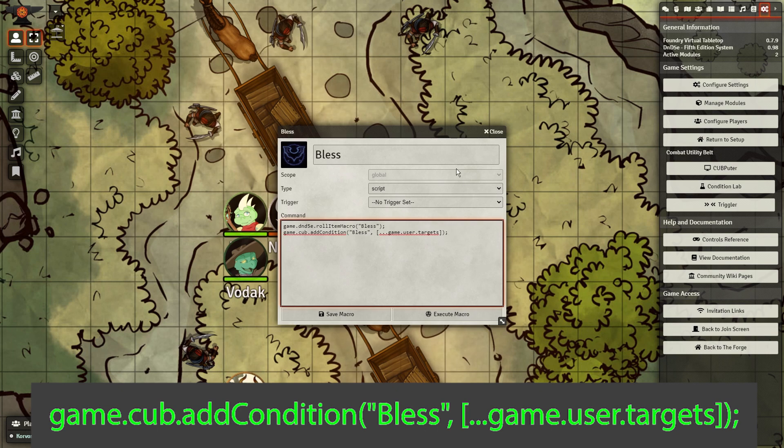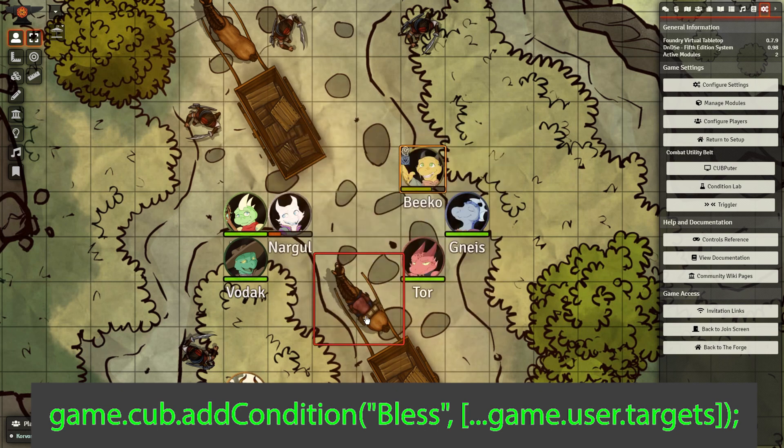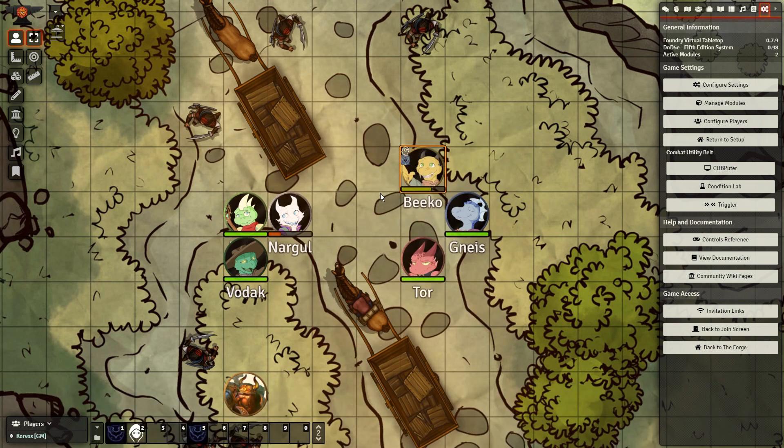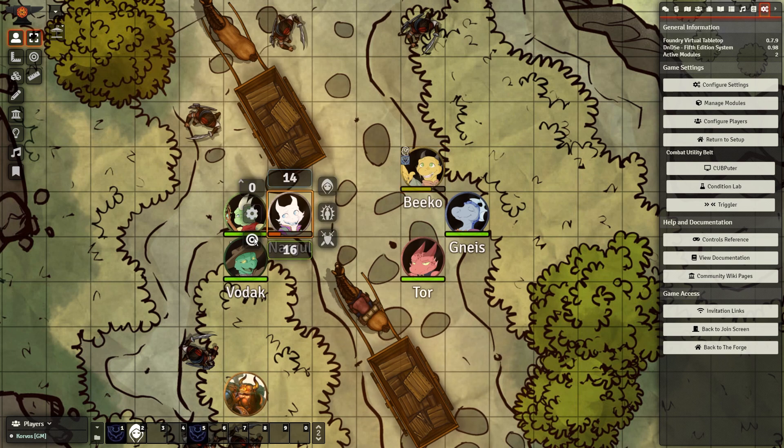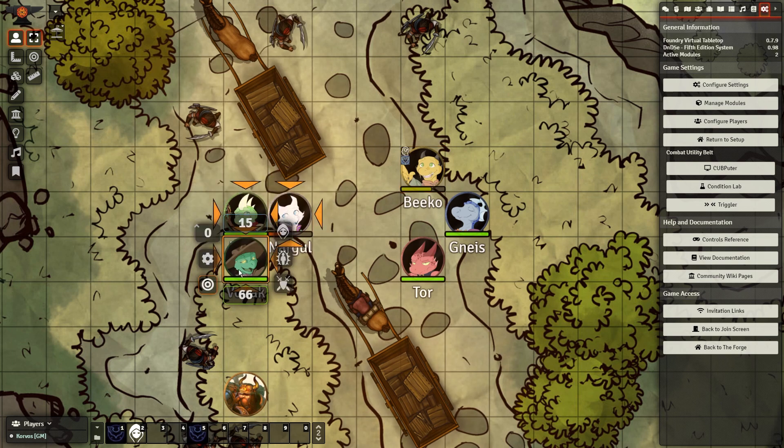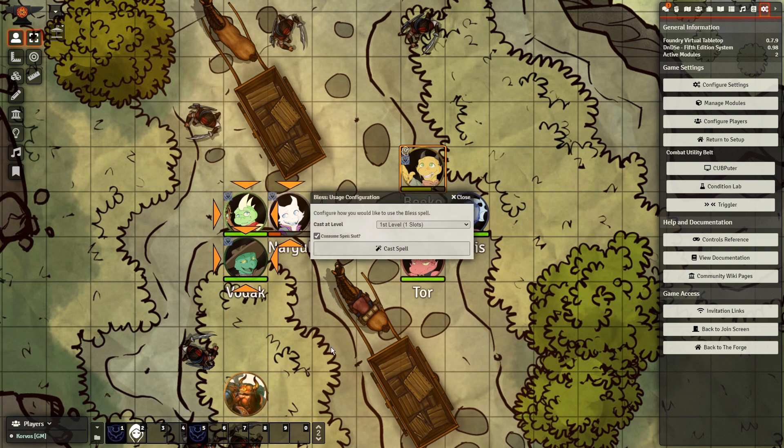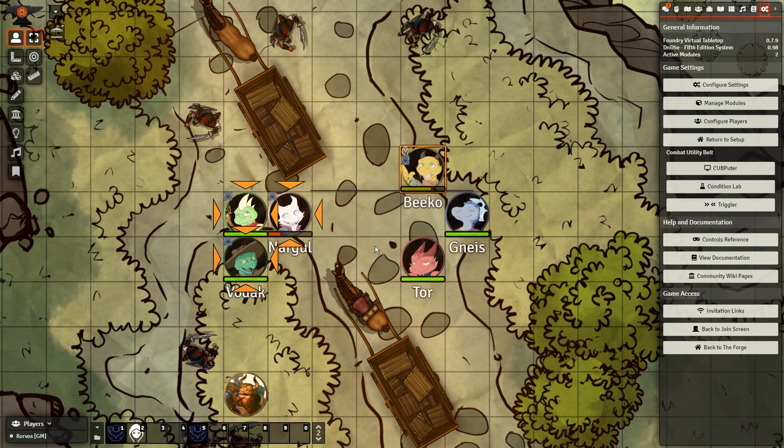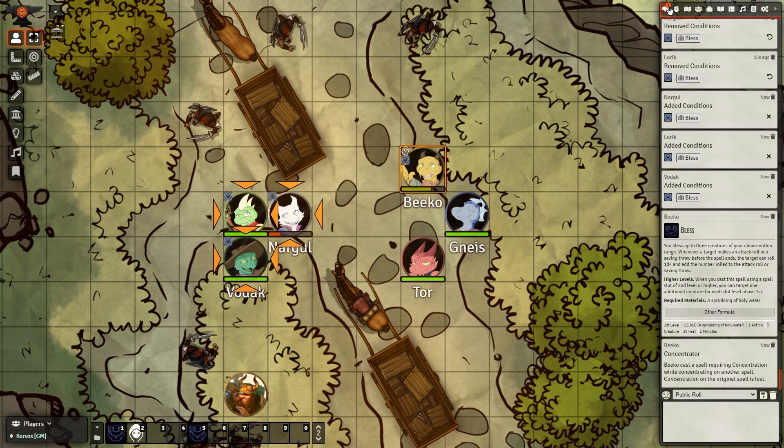We want to make Beko's job easier as a Peace Domain Cleric by automatically applying Bless to all of his targets. If we open his character sheet and drag Bless out onto the macro bar, we can edit the macro. Write this line, and then save the macro, and select the token that is casting the spell. While selected, target the tokens they're casting the spell on, and then click the macro. You'll see that everyone targeted gets the condition, and it's output to chat.